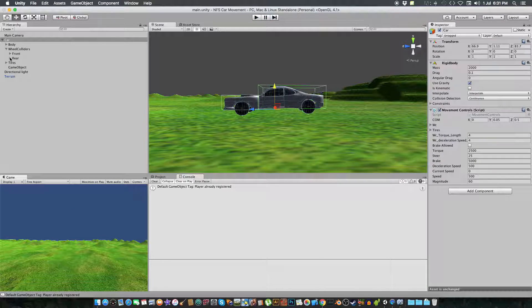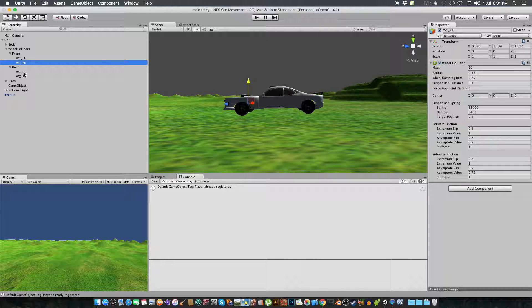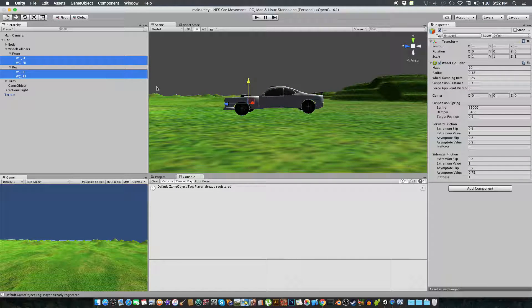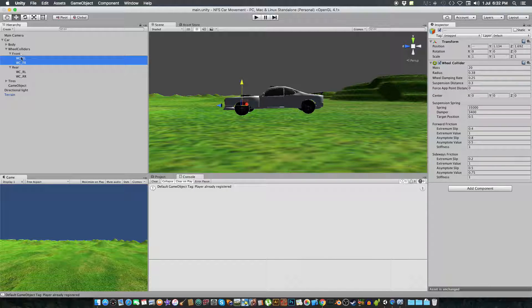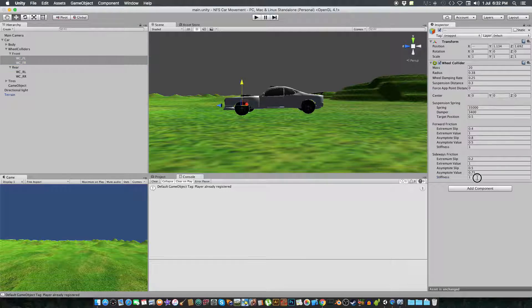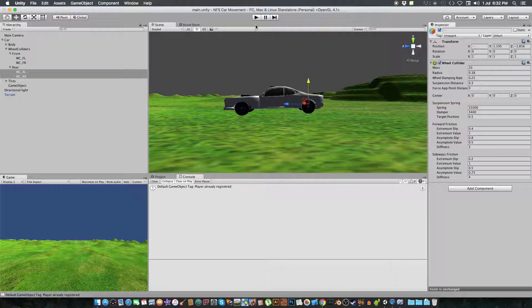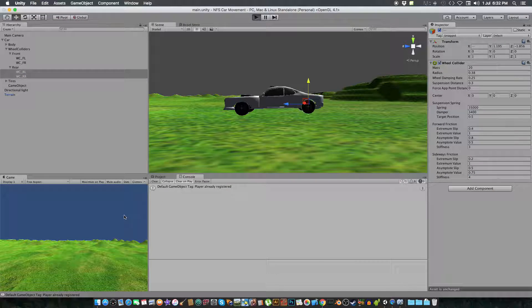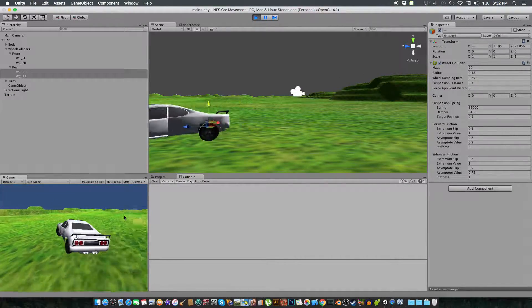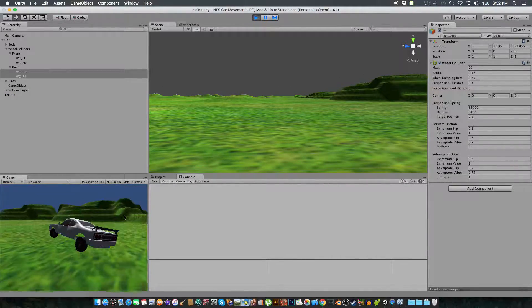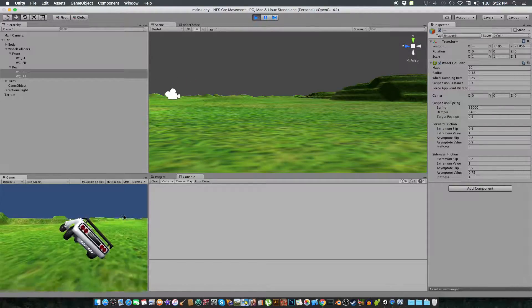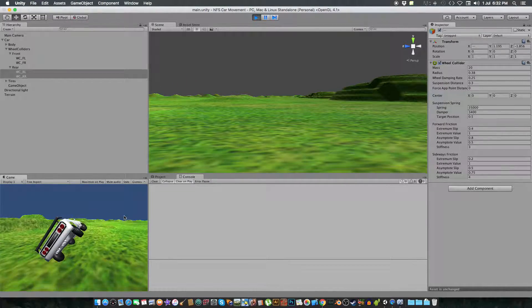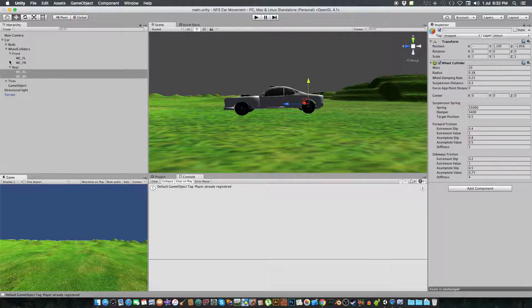So first we are going to do all the movement and everything that we are going to do today in this tutorial. First of all, what we are going to do here is we are going to change the front wheel colliders sideway friction to be 3 stiffness, and the rear would be 4. So when we go, it's moving sharp turns but the center of mass is affected.